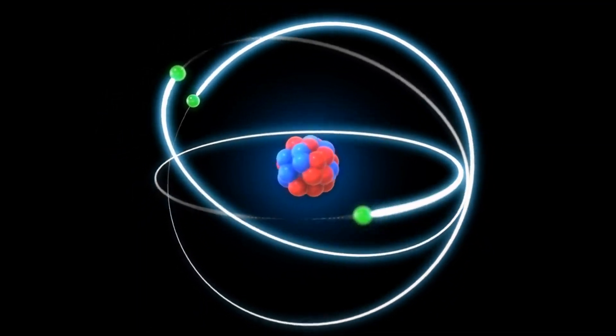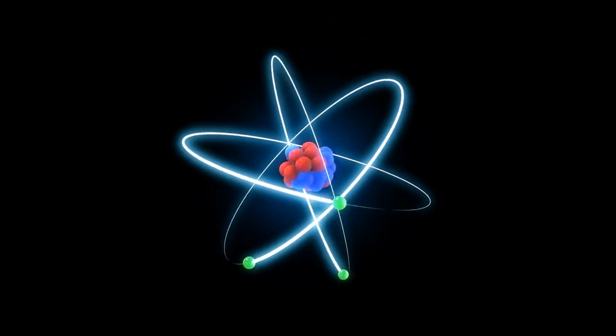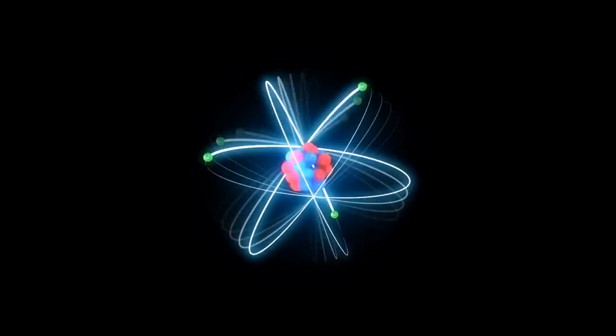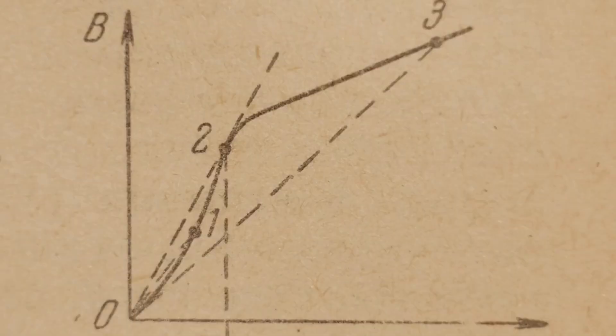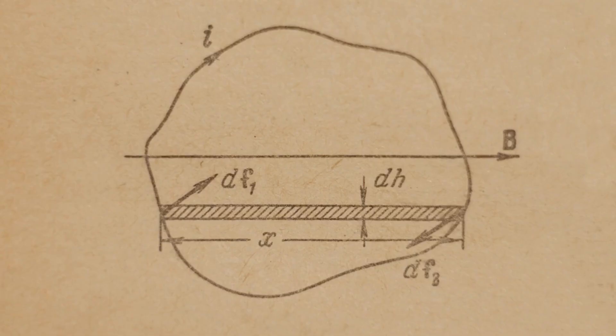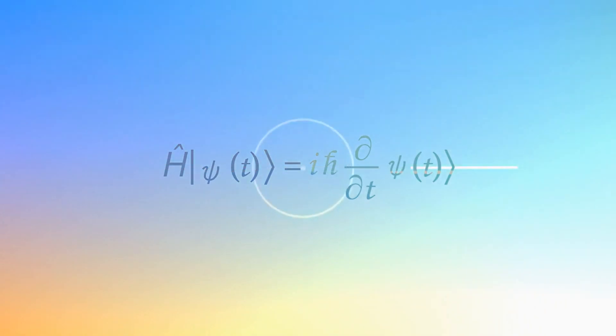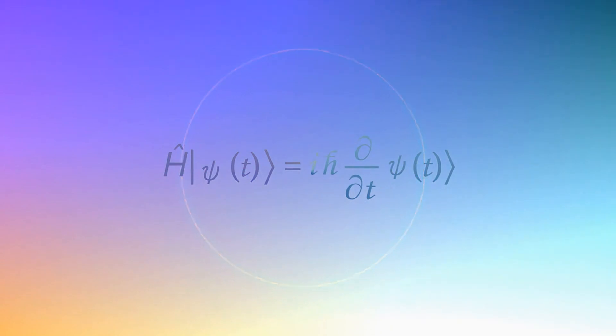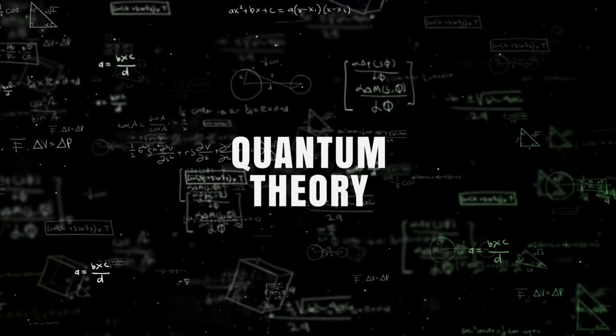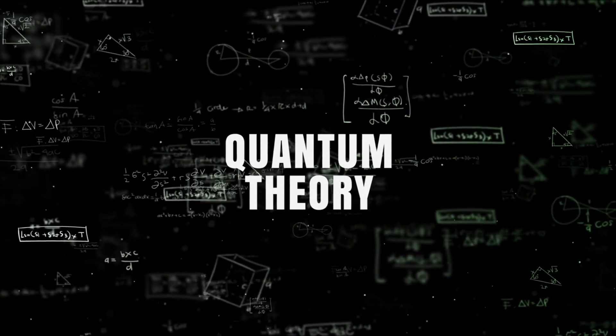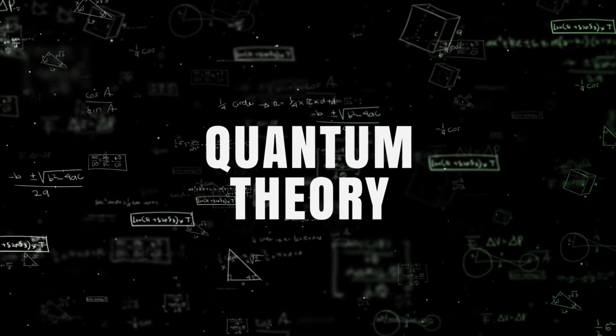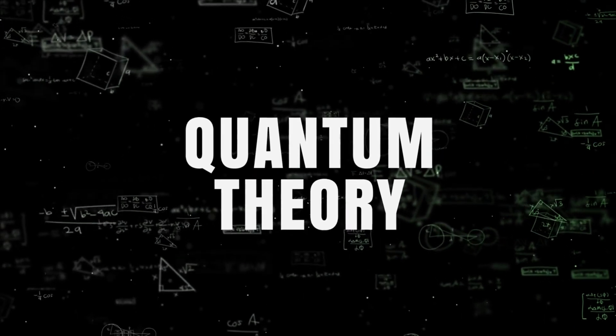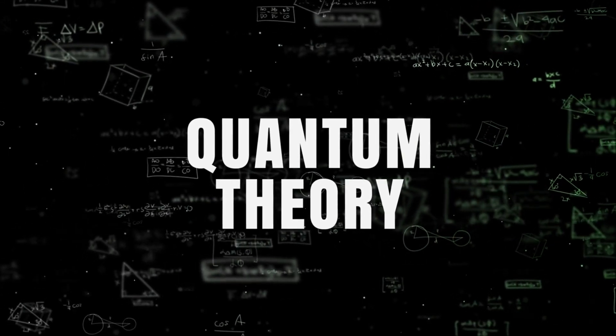The quantum journey continued with Niels Bohr's development of the Bohr model of the atom in 1913, which successfully explained the spectral lines of hydrogen. However, it was the advent of quantum mechanics in the 1920s that truly revolutionized physics. Pioneered by luminaries such as Erwin Schrödinger, Werner Heisenberg, and Paul Dirac, quantum mechanics provided a mathematical framework to describe the behavior of particles at the atomic and subatomic levels. Schrödinger's wave equation, Heisenberg's uncertainty principle, and Dirac's formulation of quantum field theory were among the key milestones that propelled quantum physics into the forefront of scientific inquiry.